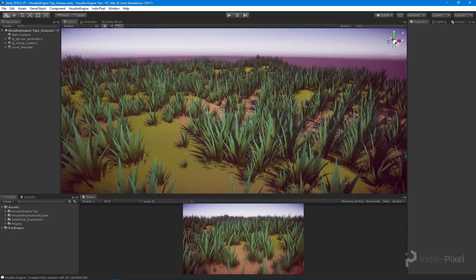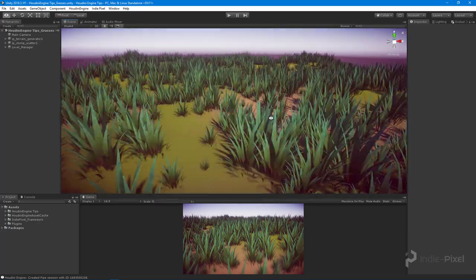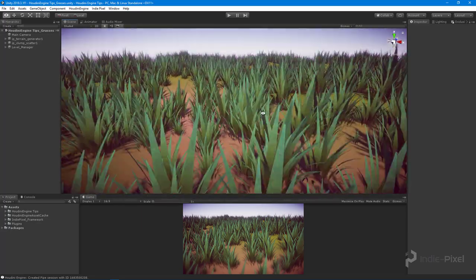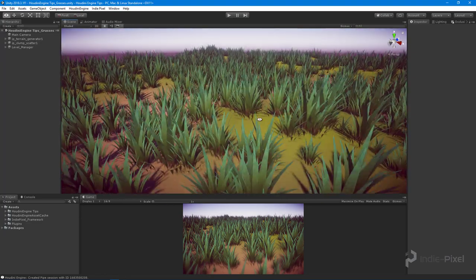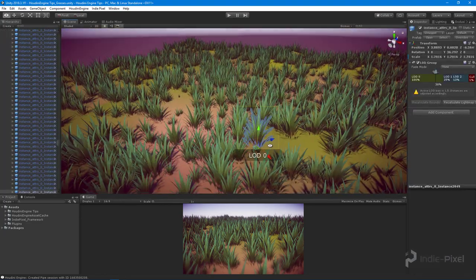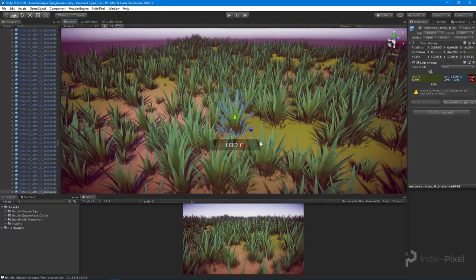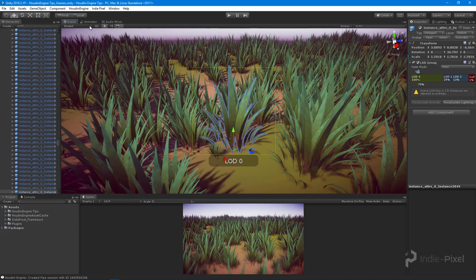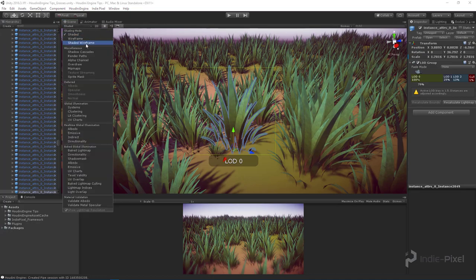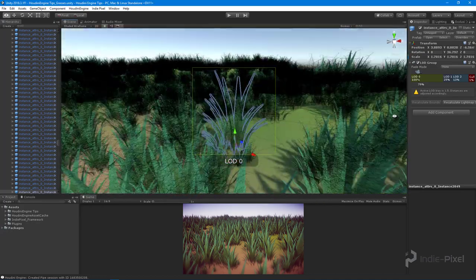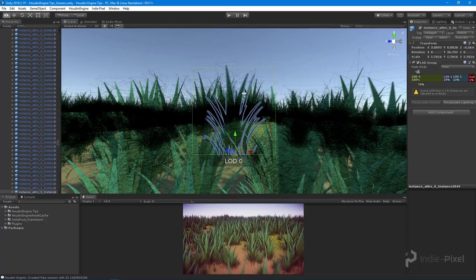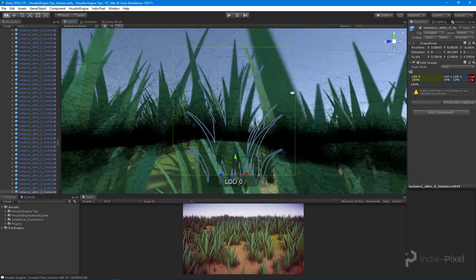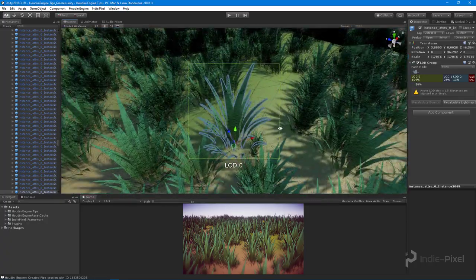Throughout this series, we're going to learn how to create these little grass clumps. Each one of these grass clumps is just a series of cards. If we actually look at the geometry, it's just a series of cards and all of this is generated inside of Houdini.